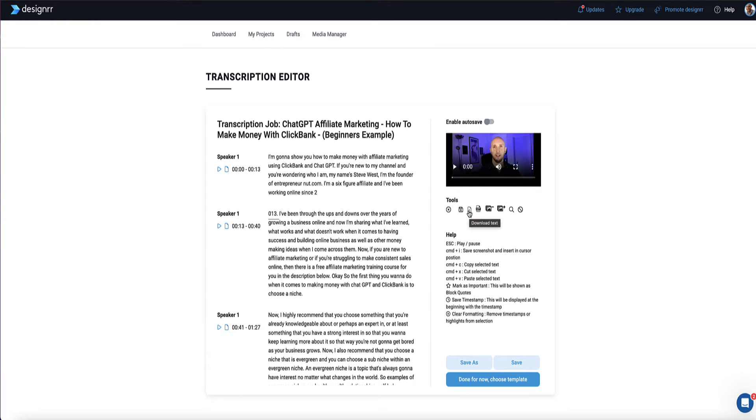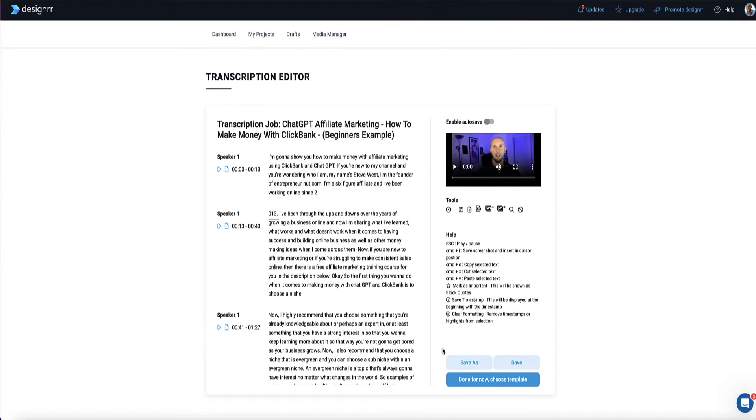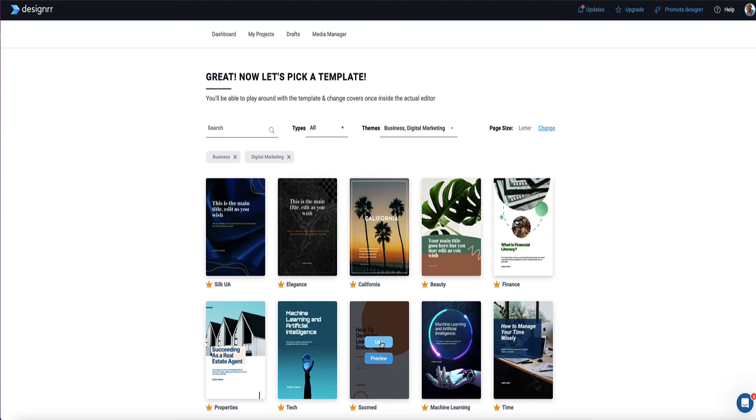Now, back to creating this ebook from this YouTube transcript. I can also use this search and replace feature to search for words within the content and do my editing. But let's say we're happy with this, we're going to click done for now and choose a template because you can always come back to this and edit it again later.